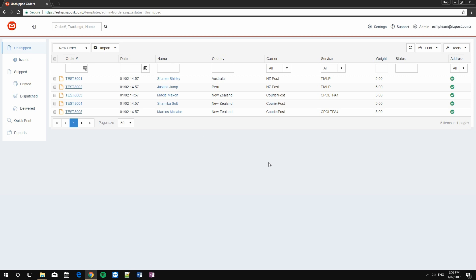The next thing to watch out for is to ensure that services have been applied to every order. As you can see, the order that I had previously with an error has not had a service assigned to it automatically, because the address was wrong. We're going to need to manually fix this one.